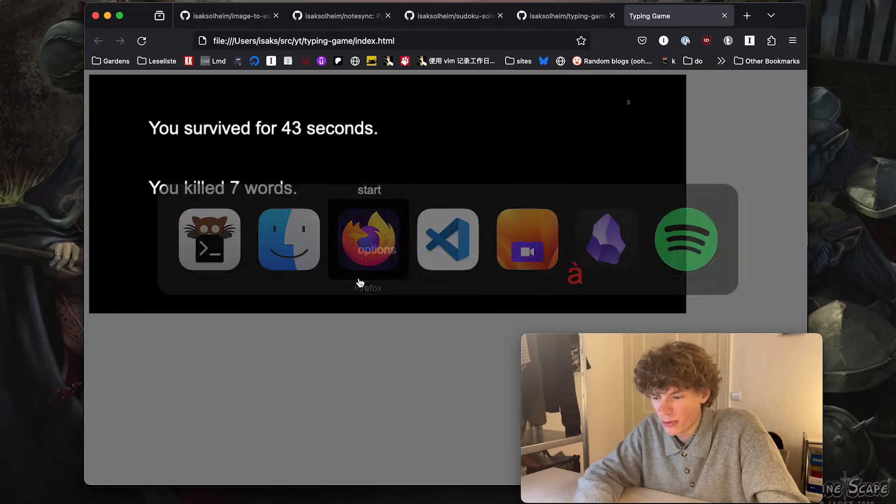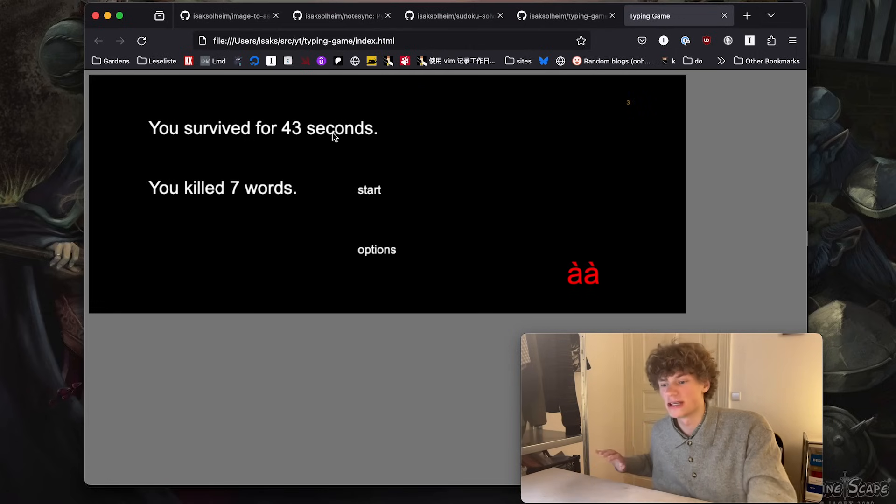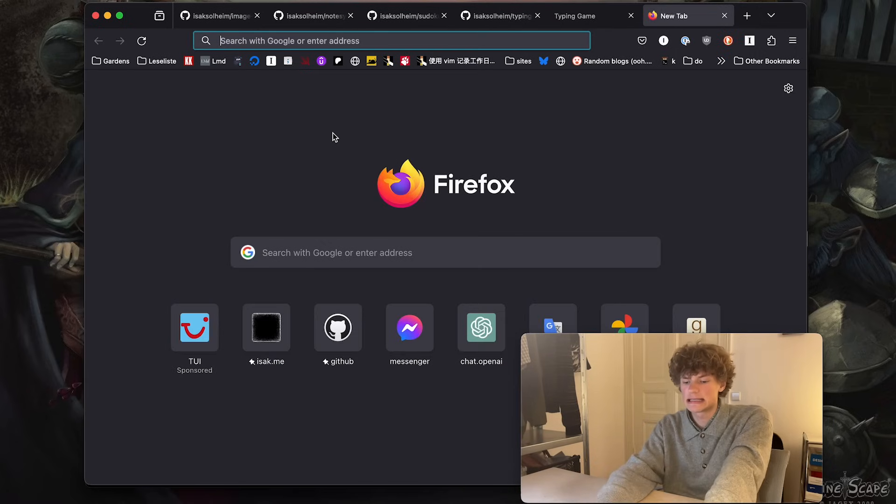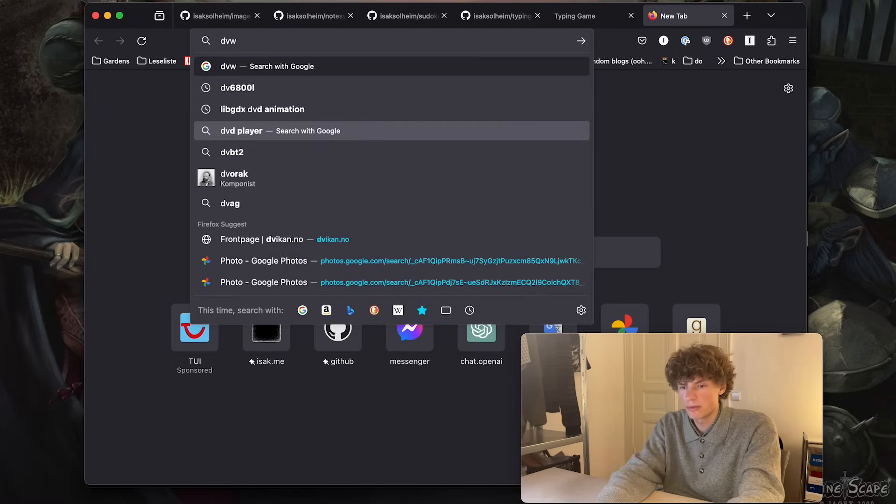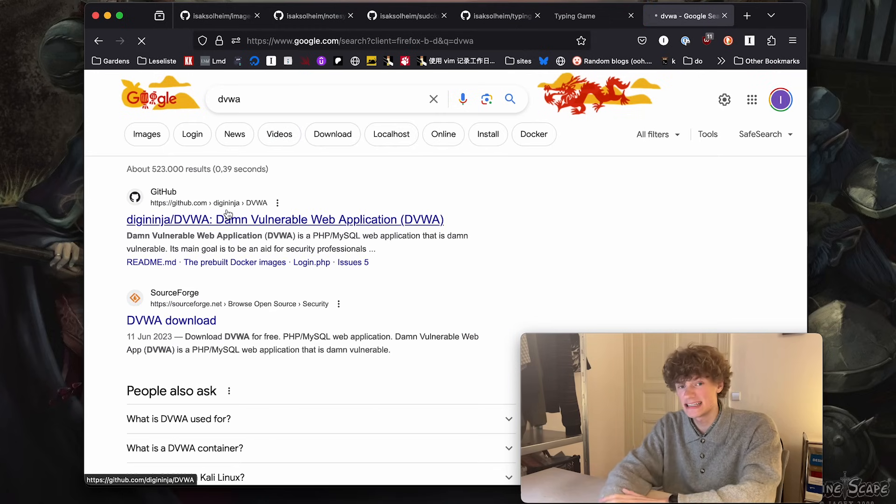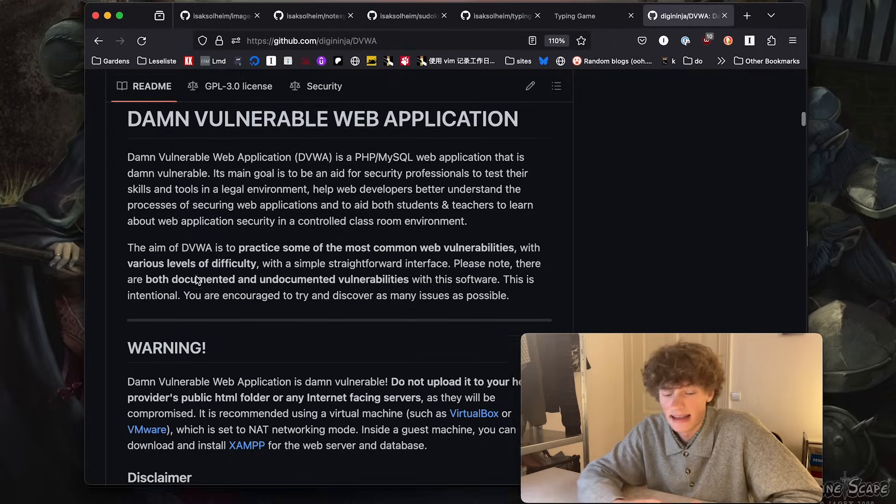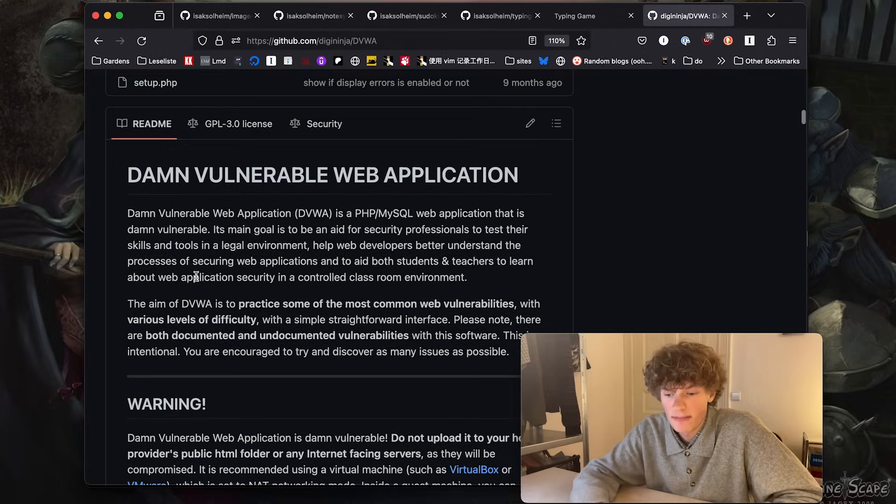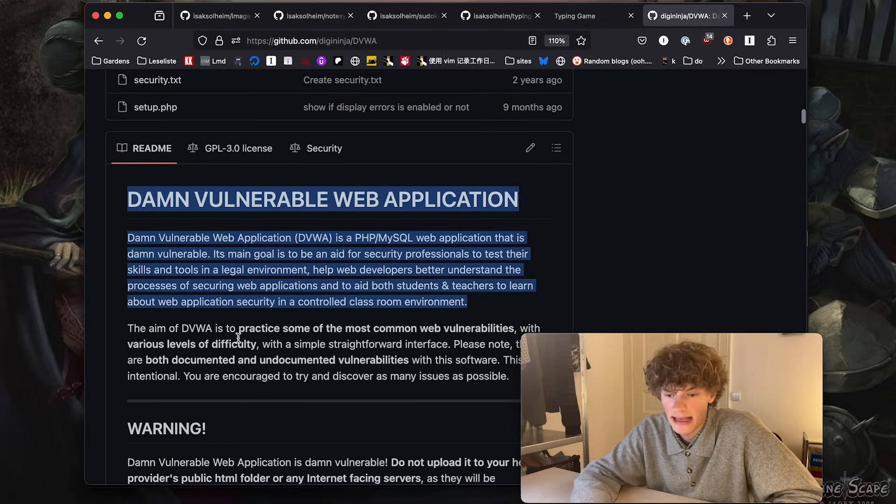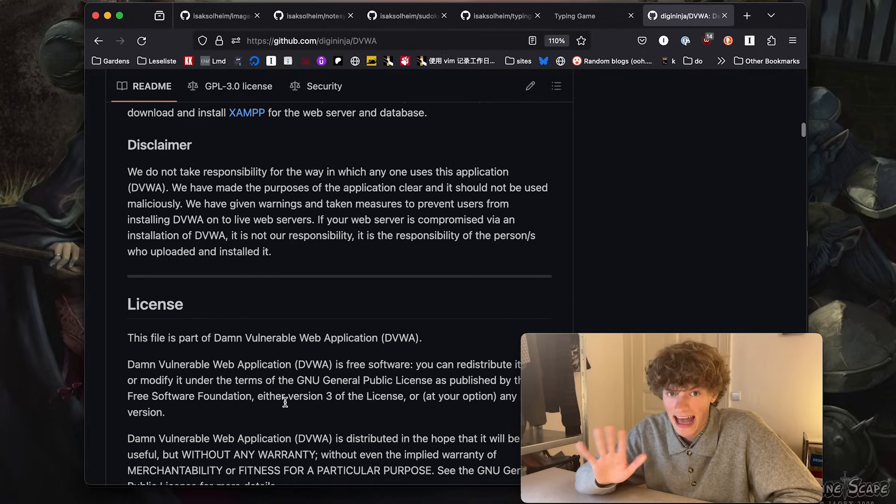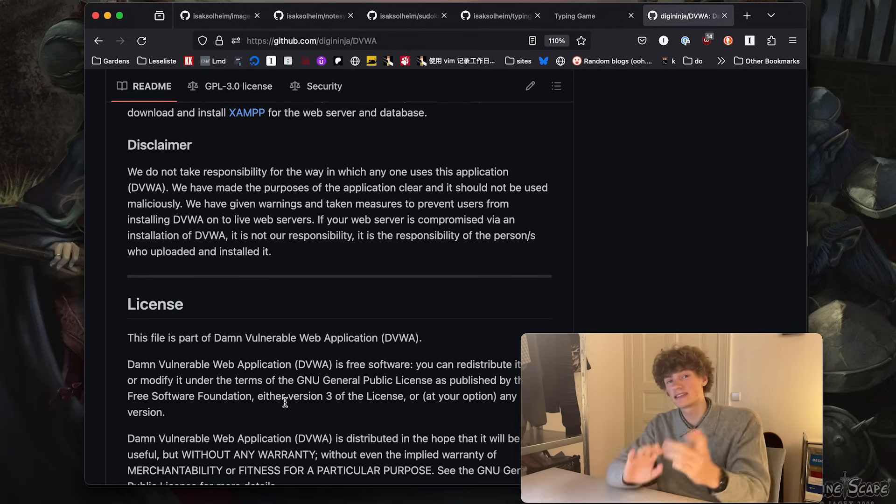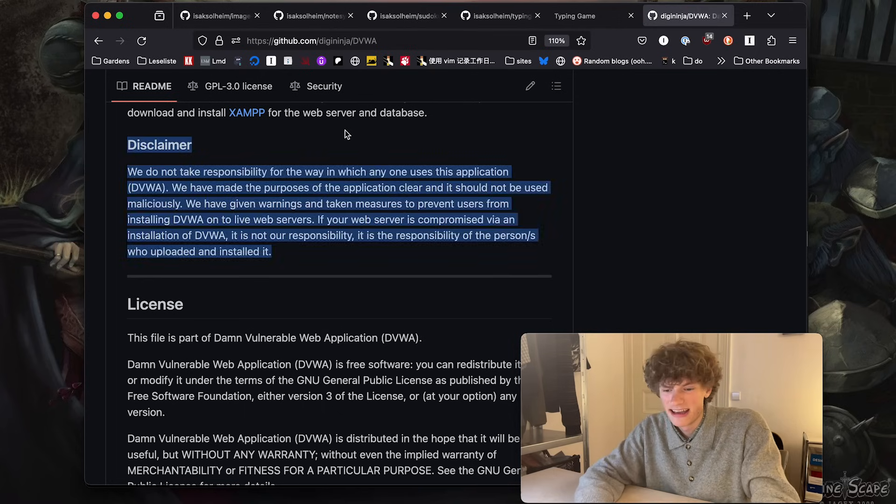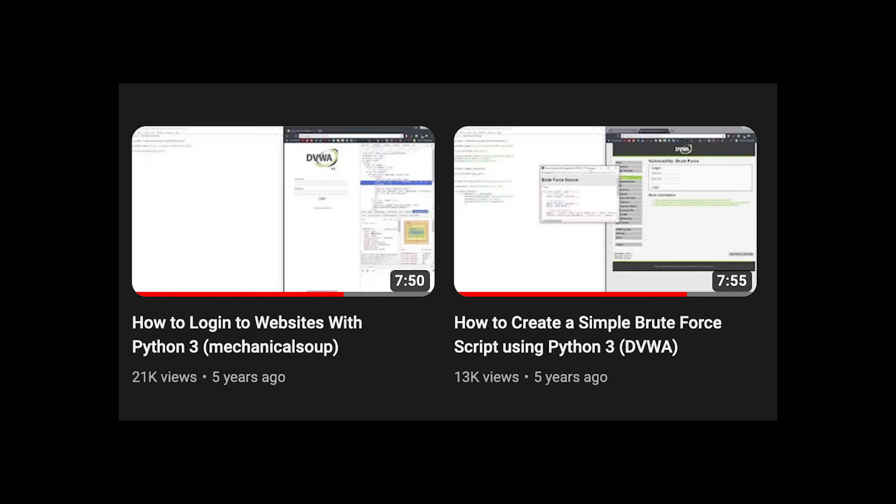Okay, next up we have the last project, which I would recommend, which is Damn Vulnerable Web Applications. So what this is is a very cool project that lets you set up some predefined web applications and your goal is to hack it. Now I remember this being super fun at the time.